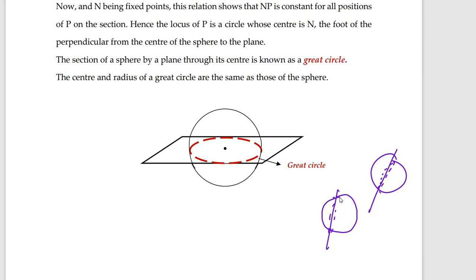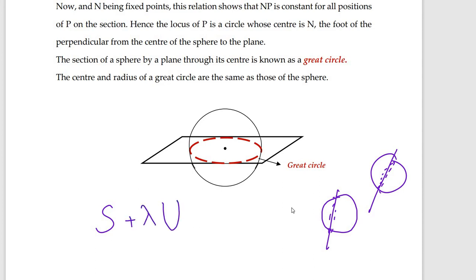Whenever you cut a sphere with a plane you get a circle. The equation of the circle formed by the intersection can be represented as S + λU = 0, where S = 0 is the sphere equation and U = 0 is the plane equation. This is the representation for the family of spheres passing through that circle.